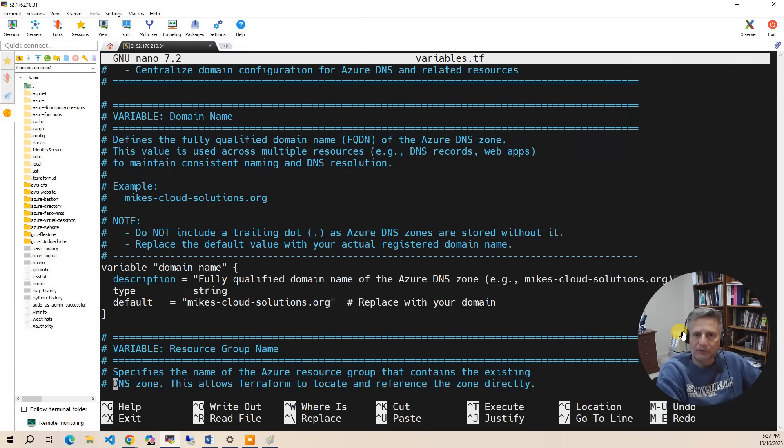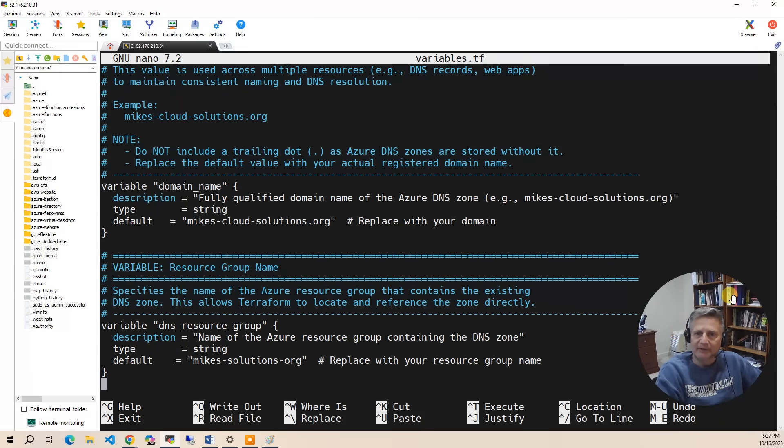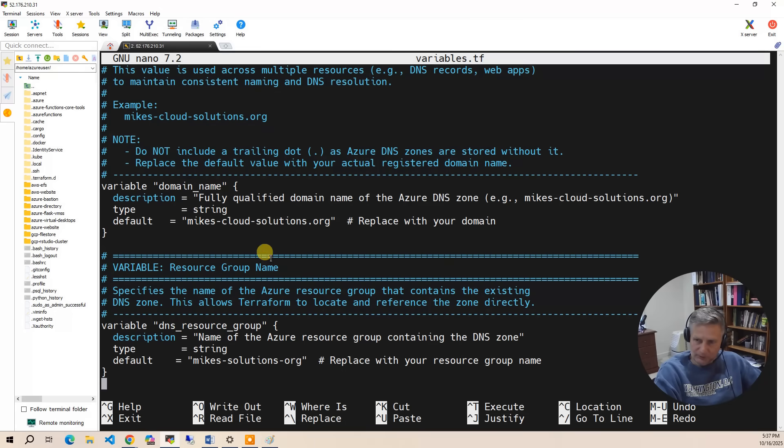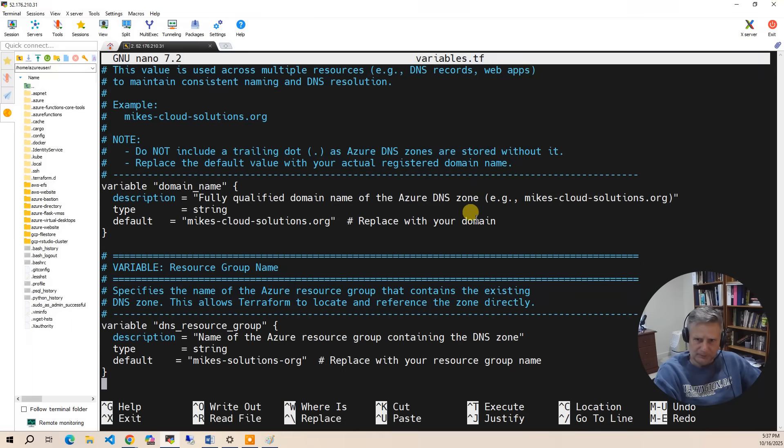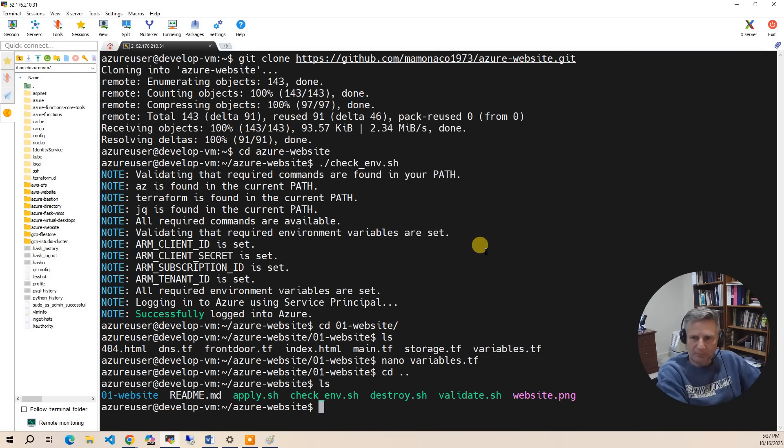And then you also need to specify the DNS resource group name. So those are the two variables that are the input to this. We covered it earlier, manually creating the domain. So now we are ready to run the apply.